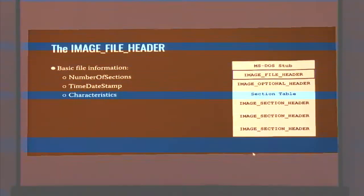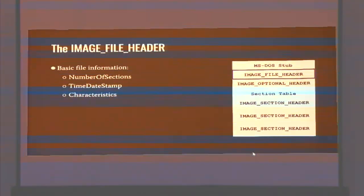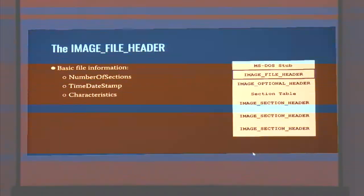The image file header is at the beginning of the PE header and contains some basic information about the file. Some useful stuff for malware analysts is the compilation timestamp — when the file is compiled. If a malware actor doesn't strip or spoof this, it can be very useful. If you have two variants of the same malware family, you can track different versions, or know when the file was first written. There's also the number of sections and a field called characteristics, which is a set of flags about the file.